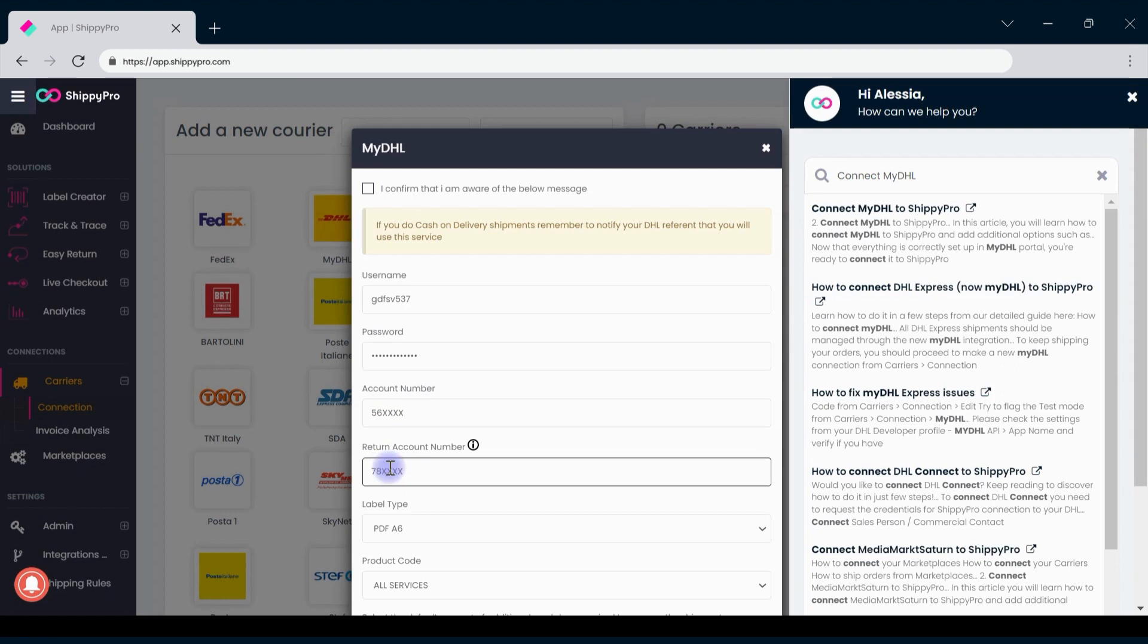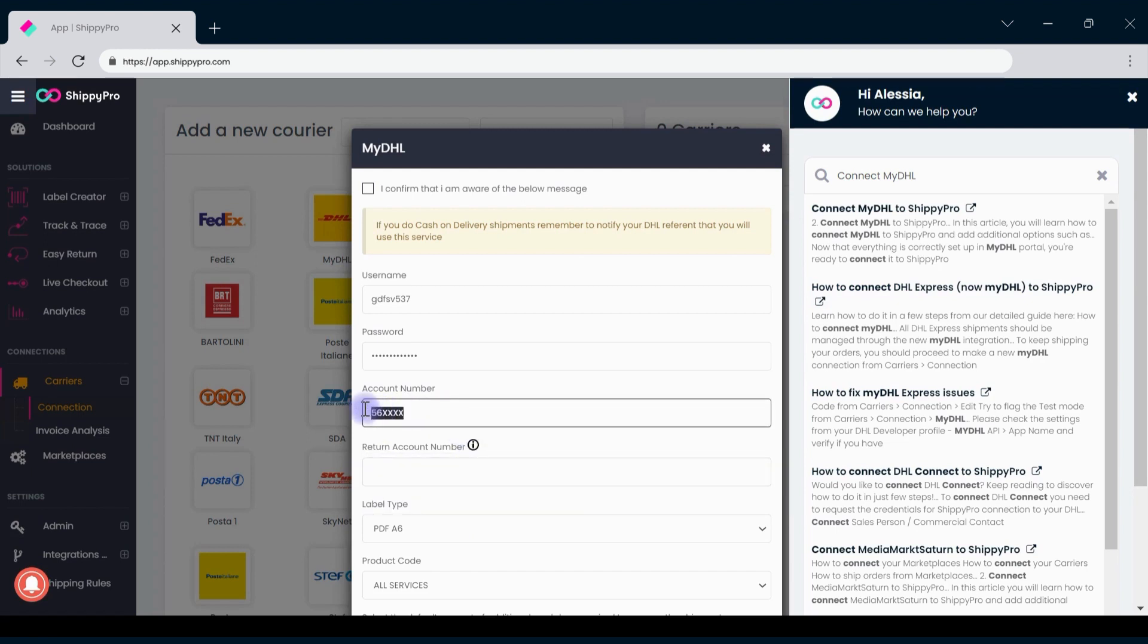If you want to print labels only when necessary, you will have to create a new connection and do the inverted process. That means you have to insert your return account number in the account number field and vice versa.